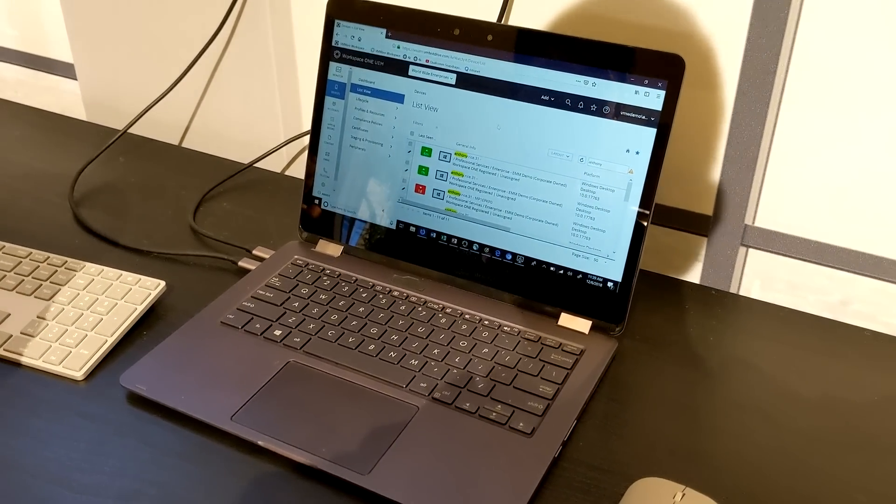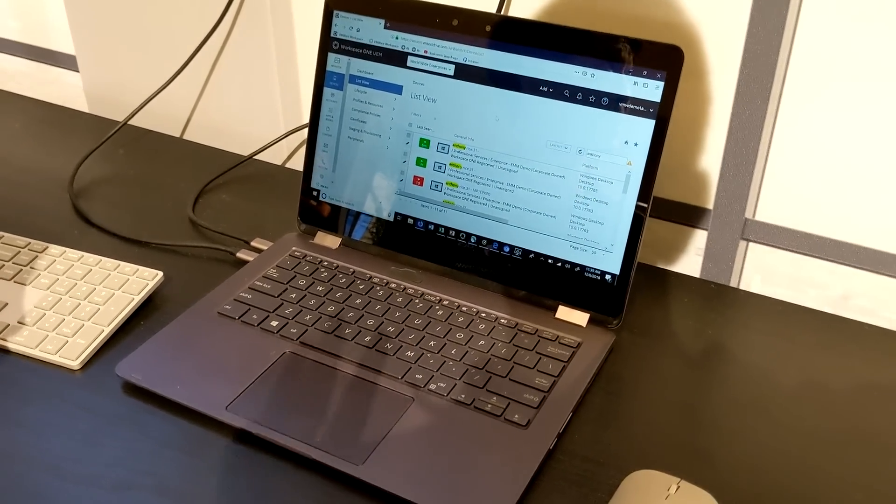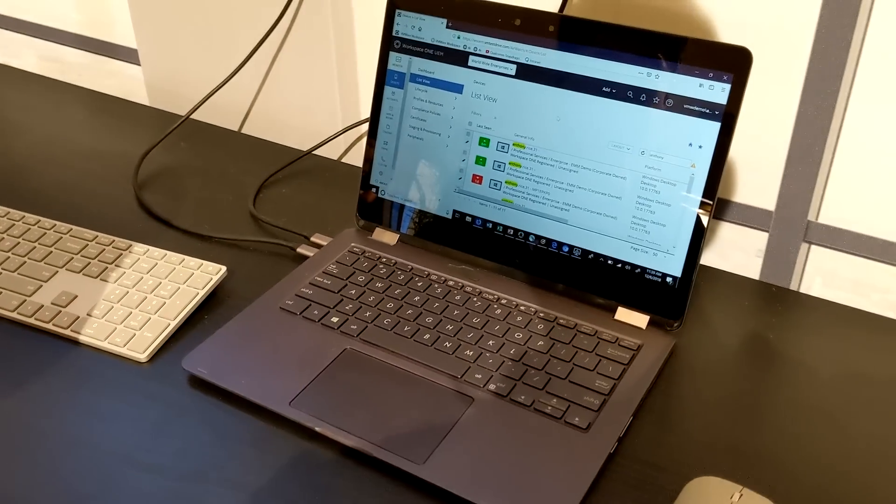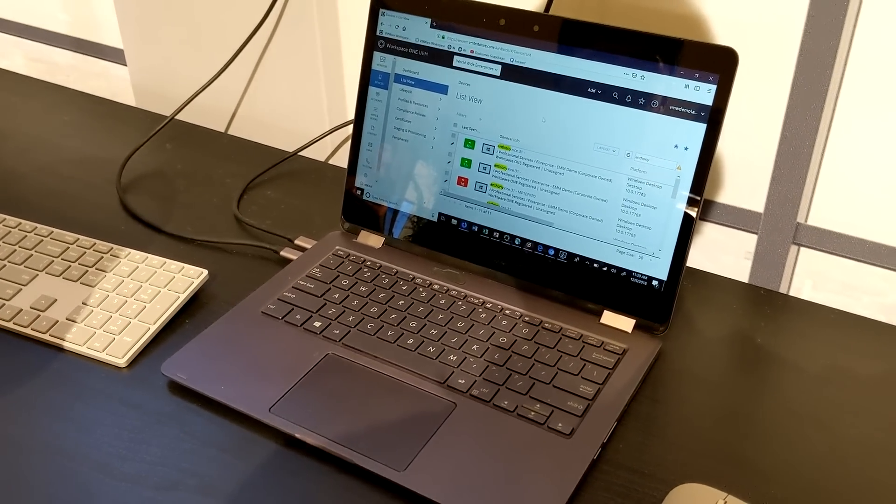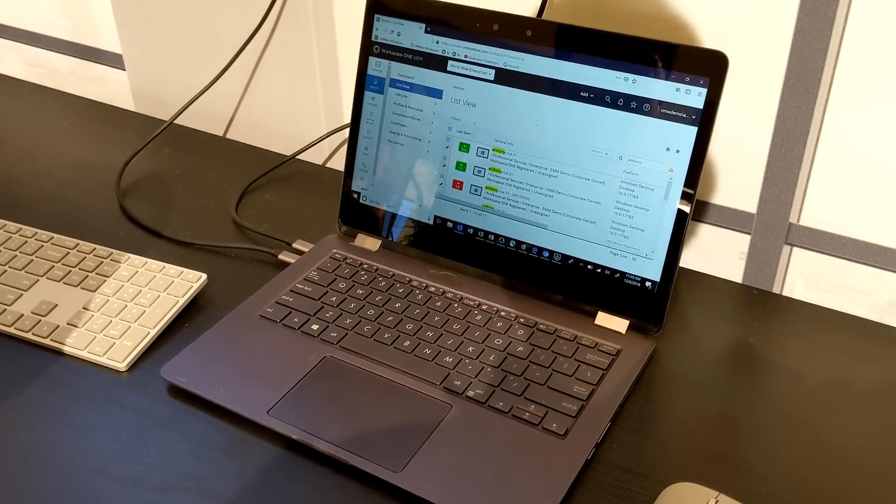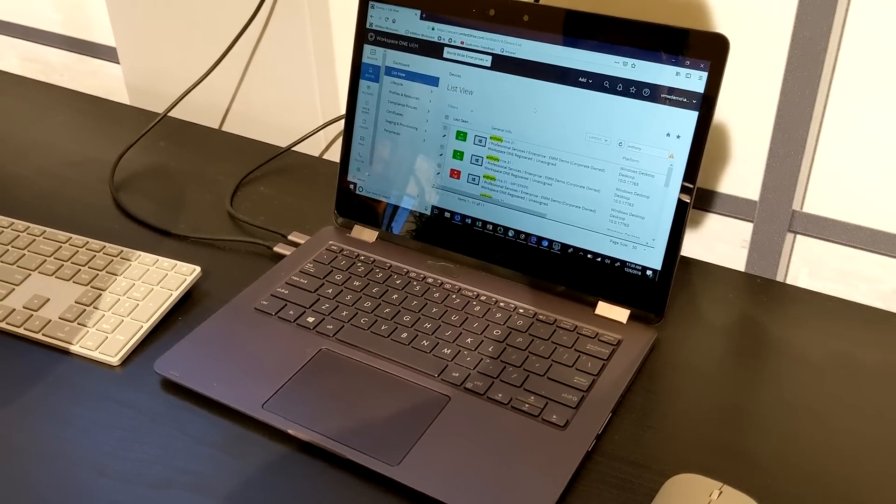Great. Now in terms of hardware, I know this is a reference platform. This particular device is not going to get sold. But what are we looking at here? What's inside this machine?